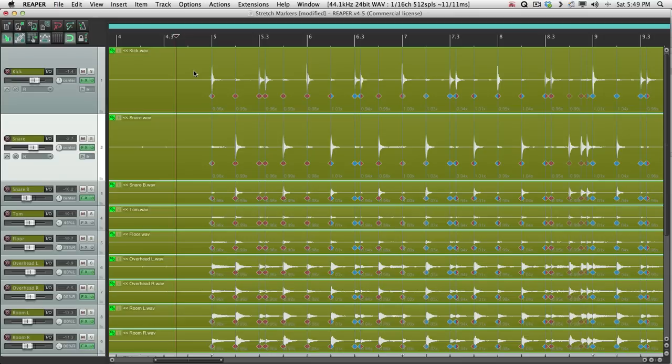Now the beauty of doing it this way, using Stretch Markers, is we don't have to use each one. We can remove some to keep the drummer's original feel.